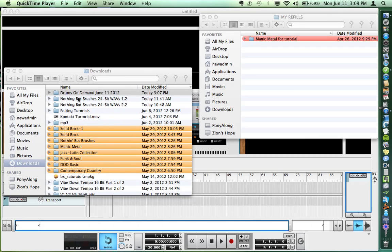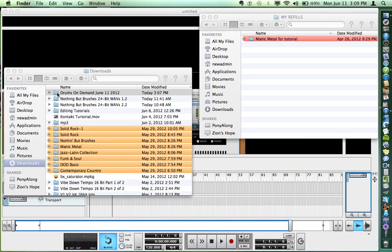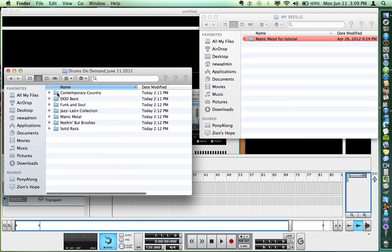Since they're so reasonably priced, I've bought all of the Drums on Demand kits. Here they are in my downloads folder - that's where they end up on my laptop.